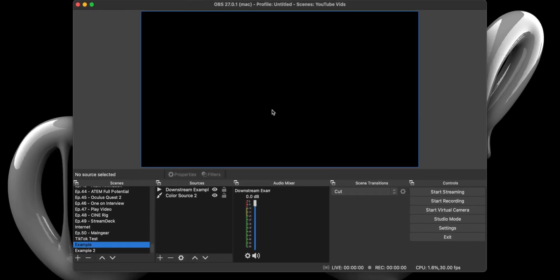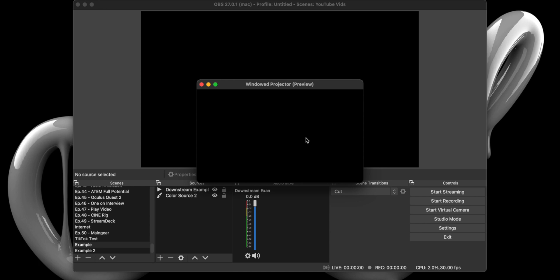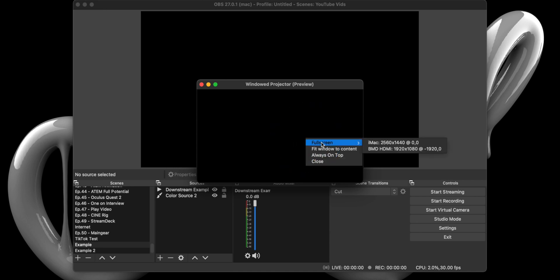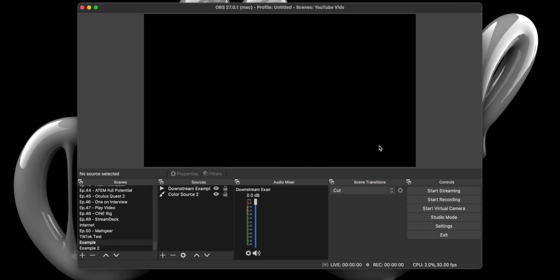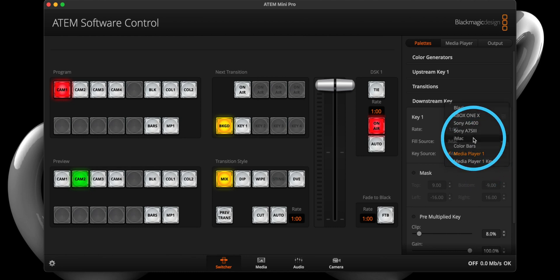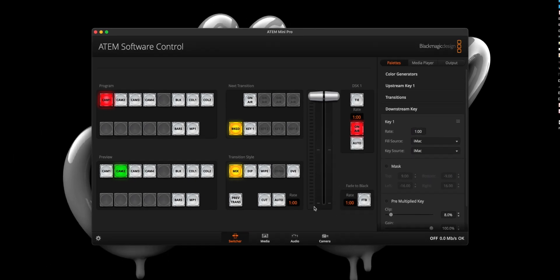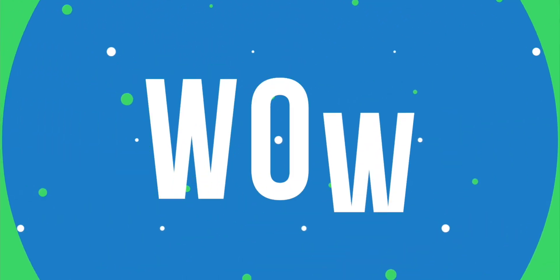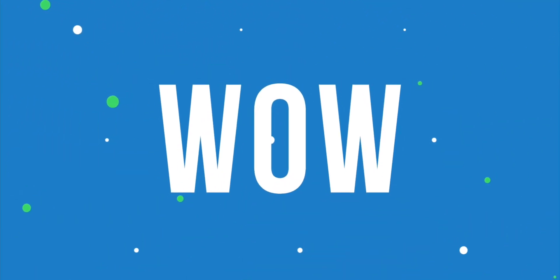Before we head to the ATEM software control panel, right-click and select the windowed projector preview. When the window pops up, right-click on the screen and select full screen and select BMD HDMI, which should be your secondary display. The last thing we have to do is change the fill and key source in the ATEM software control downstream panel to the HDMI input your computer is connected to. In my case it's HDMI 4, which I have titled iMac. And with that, you now have an animation playing on the downstream key. Yep, that simple.